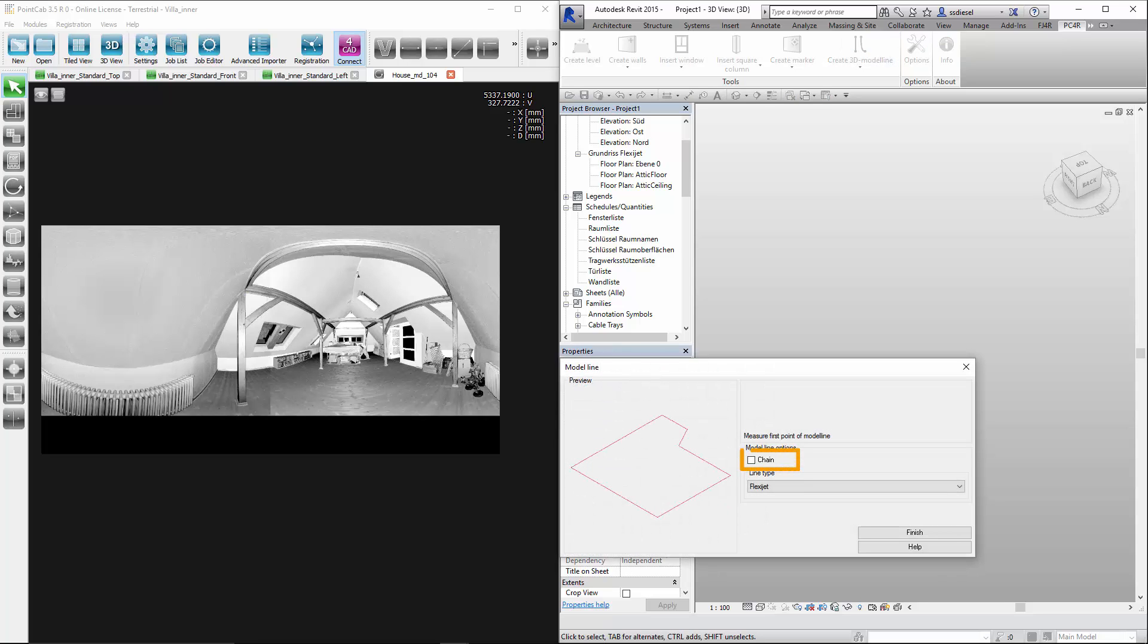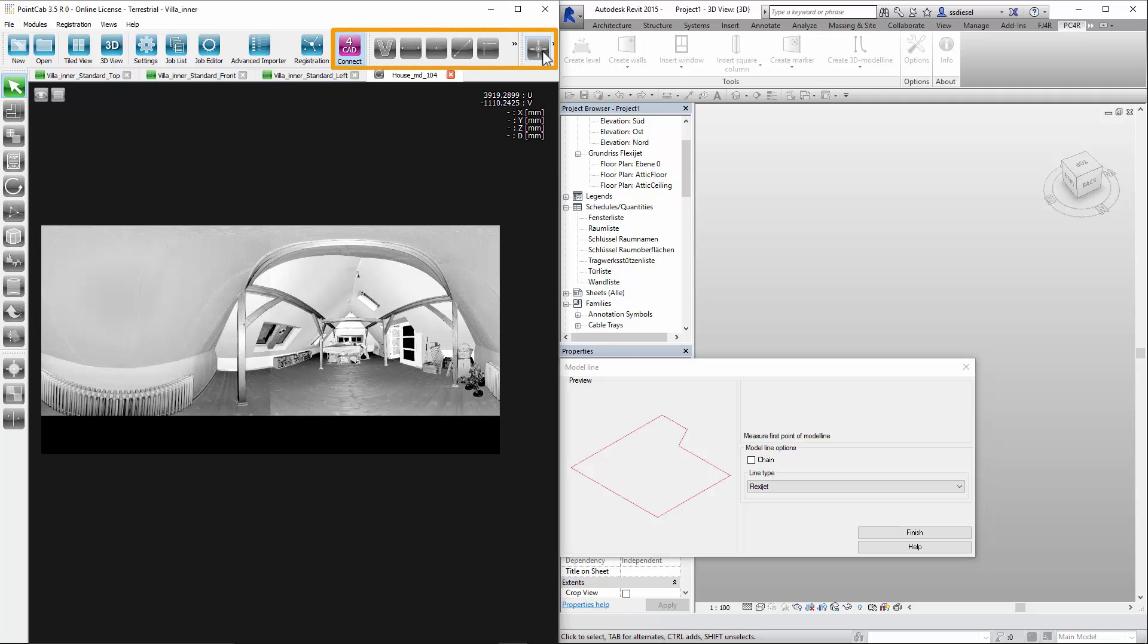The checkbox chain should be disabled. We have already opened the panoramic view of the desired space in point cap. The 4CAT and measure 3D points must be enabled.